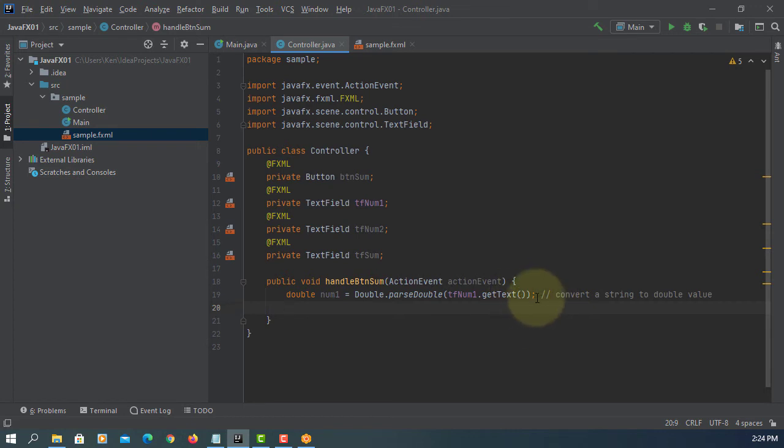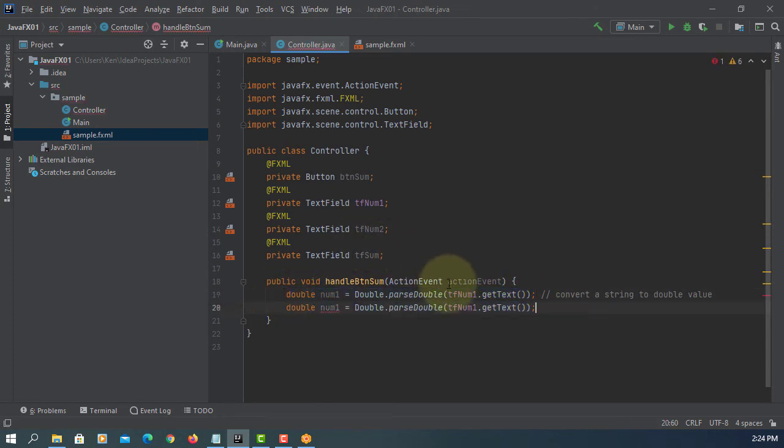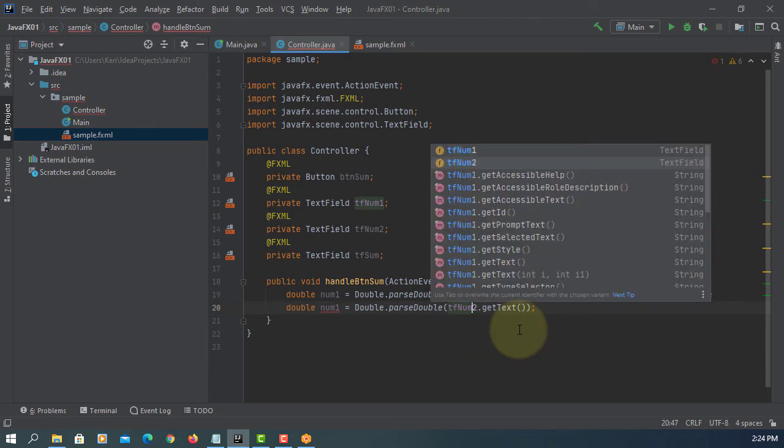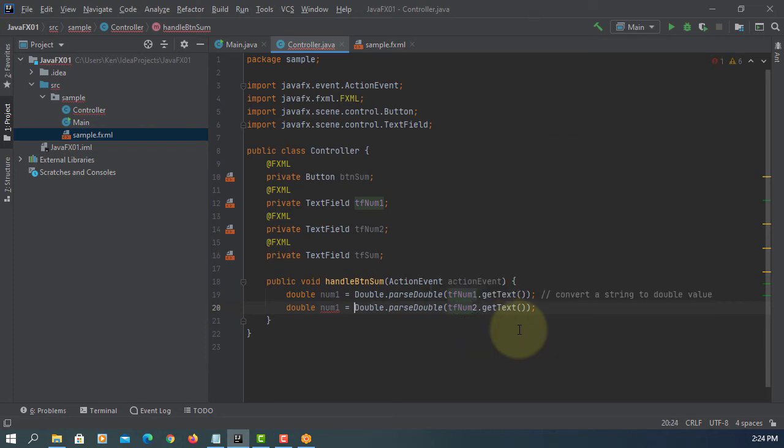Second text field, we do the same thing. Just change to TF number two. And then, number two.